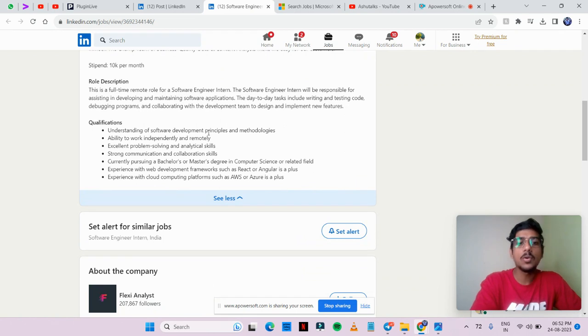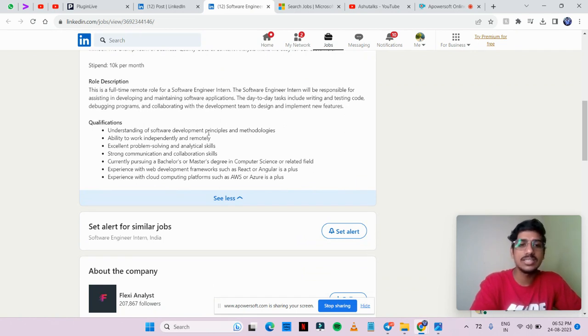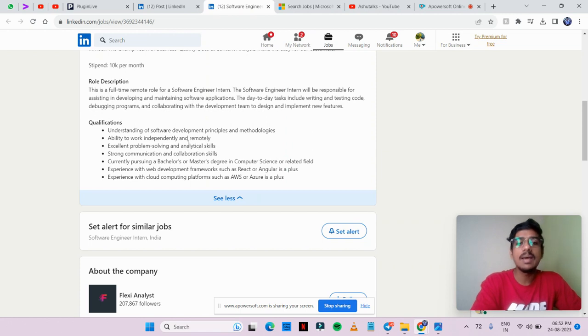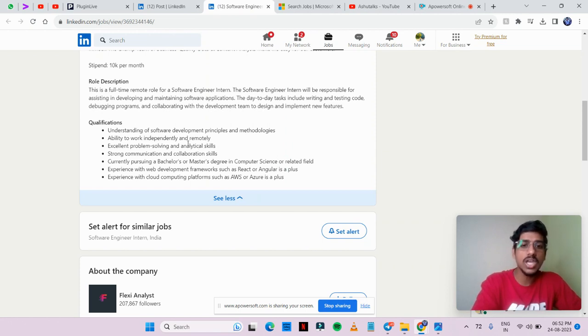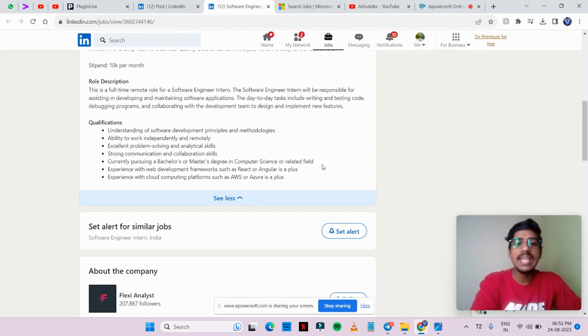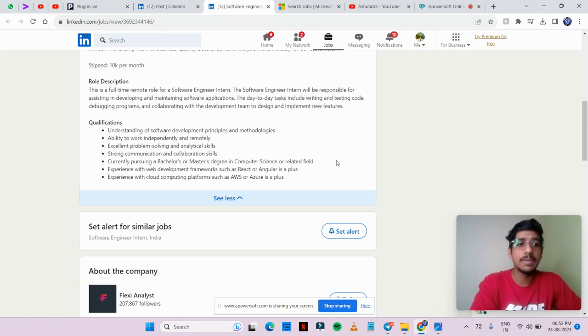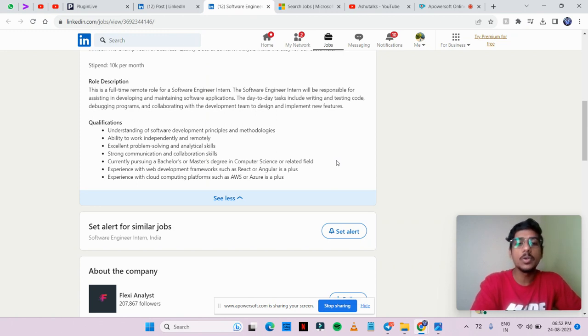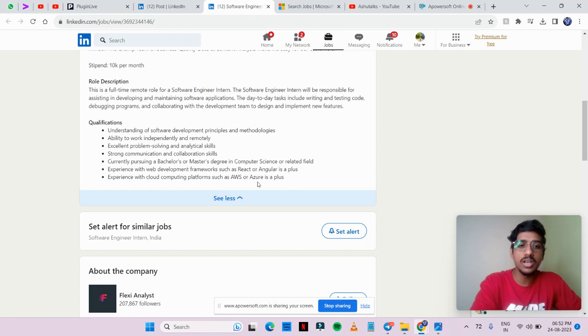You should know about software development principles and methodologies. If you are pursuing bachelor's or master's degree, you can apply for this opportunity. If you have knowledge of React or Angular, that's a plus point. Knowledge of cloud computing platforms such as AWS, Azure is also a plus point.